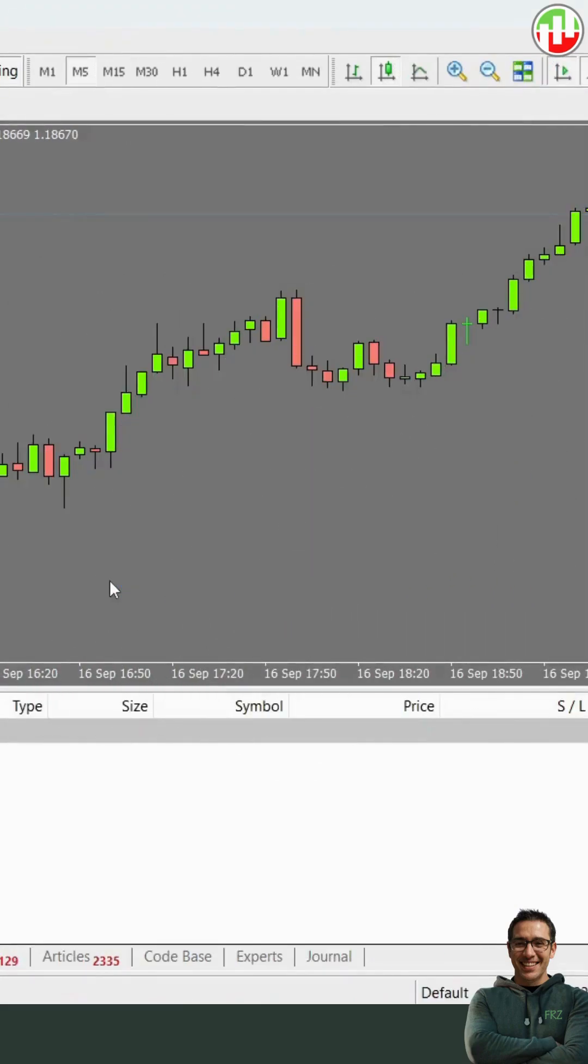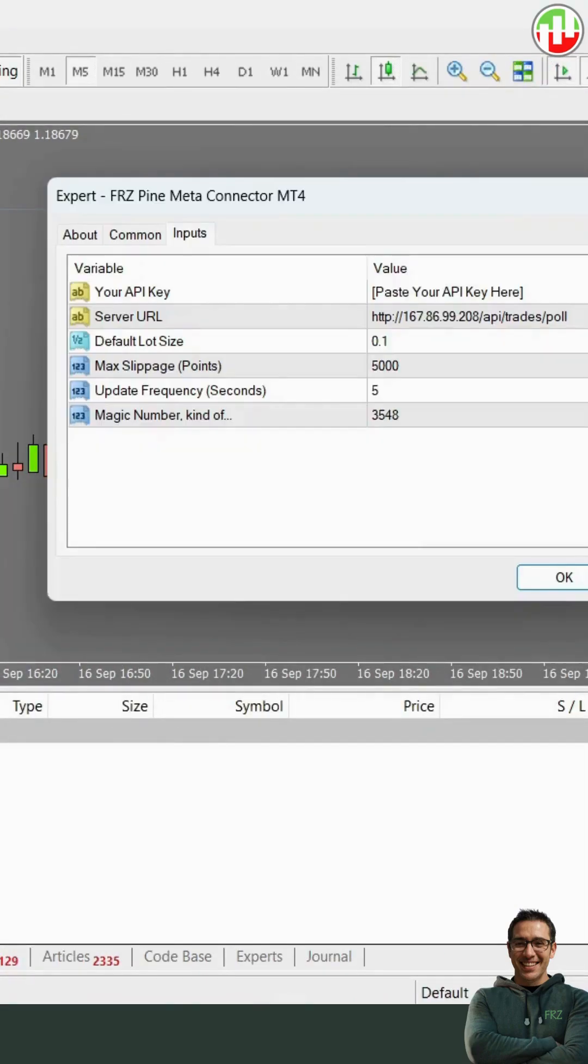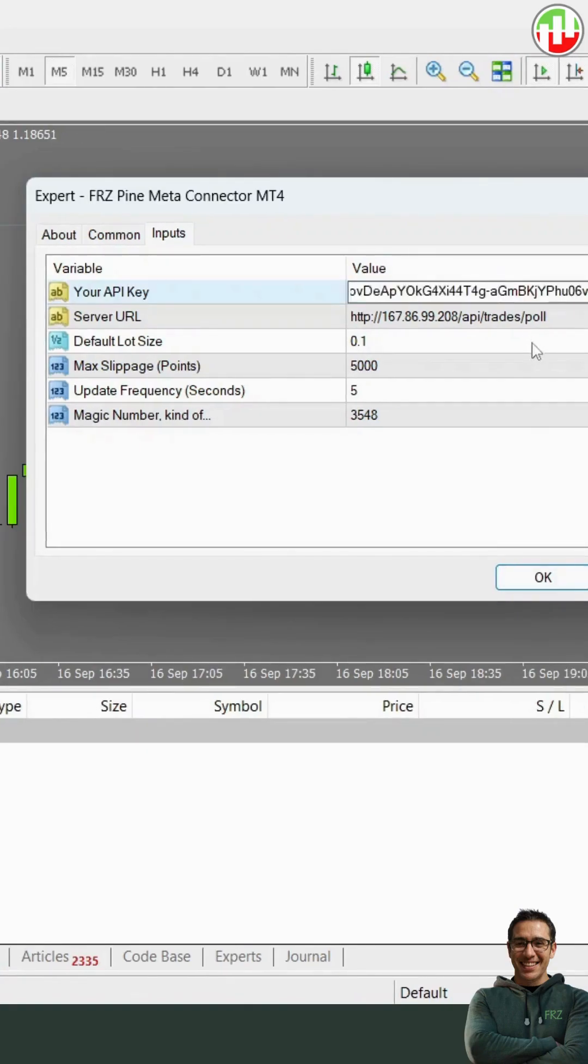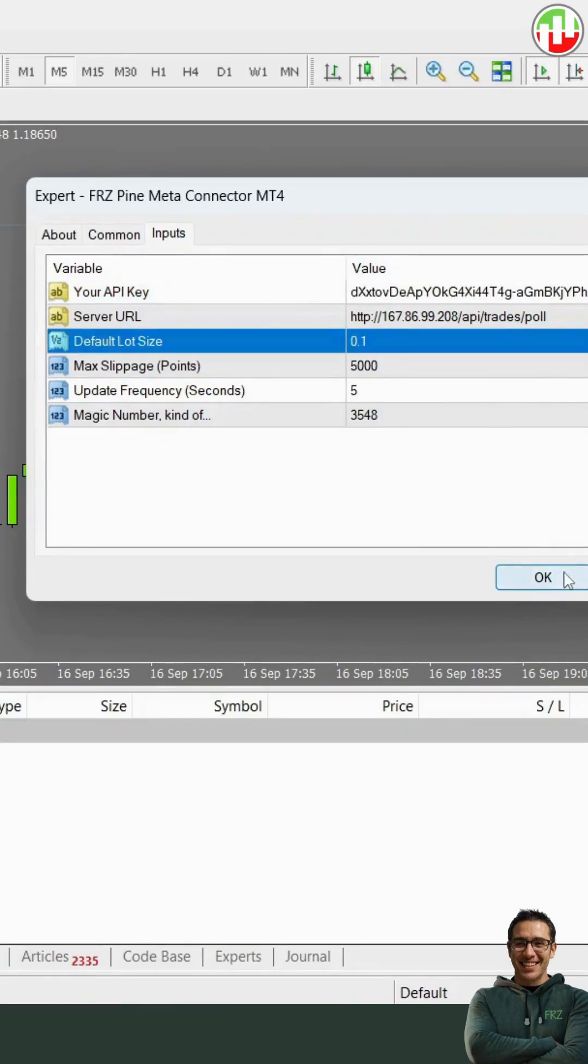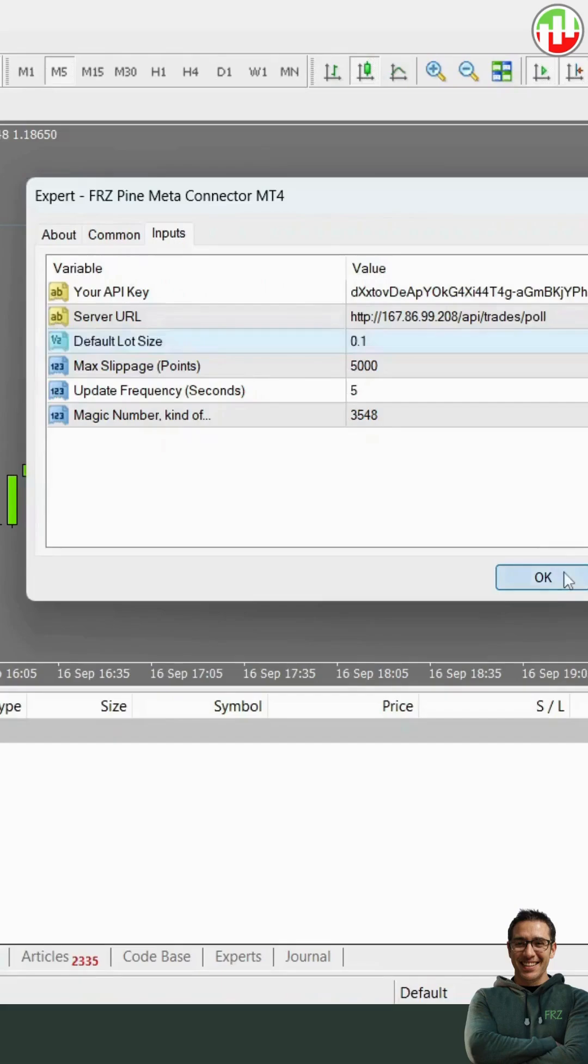Now simply load the EA to any of your charts. Under EA settings, make sure you've added the API key we've provided. You can also set a default lot size here. This lot size will be used for any TradingView alert that doesn't explicitly specify a lot size in its message.